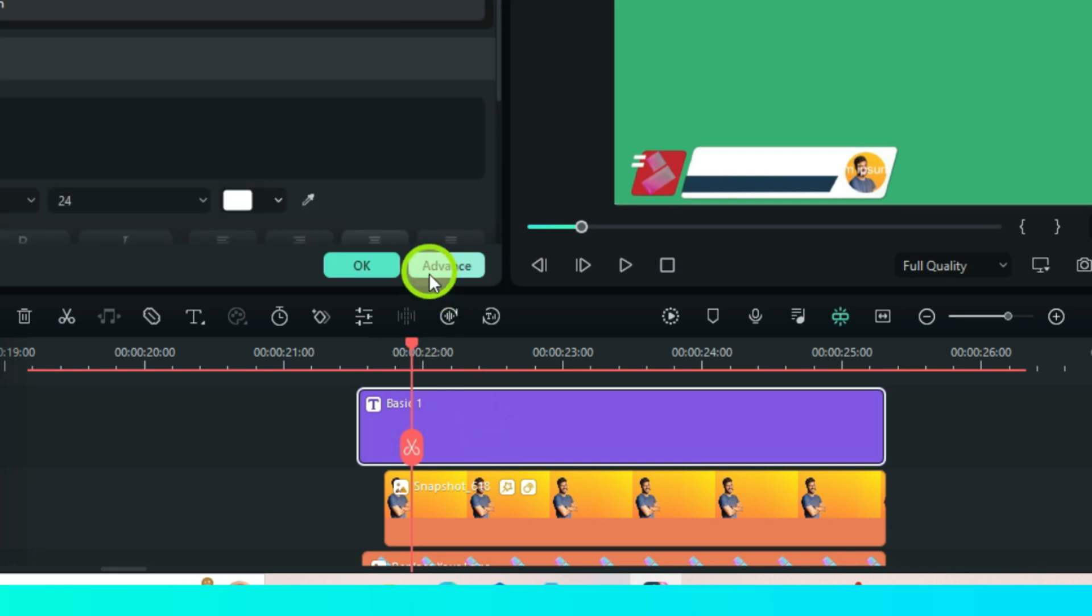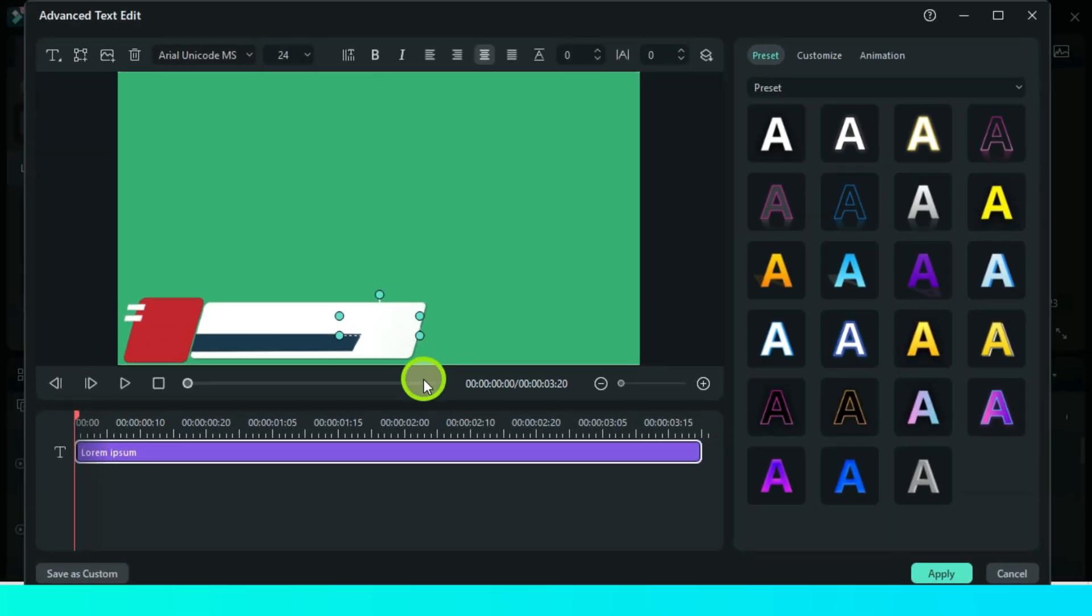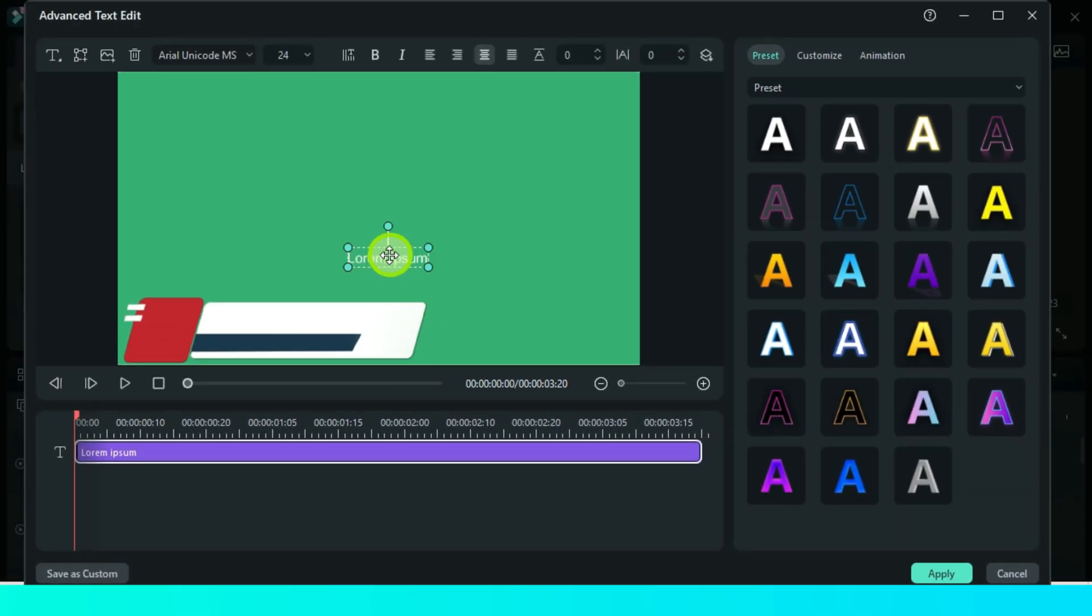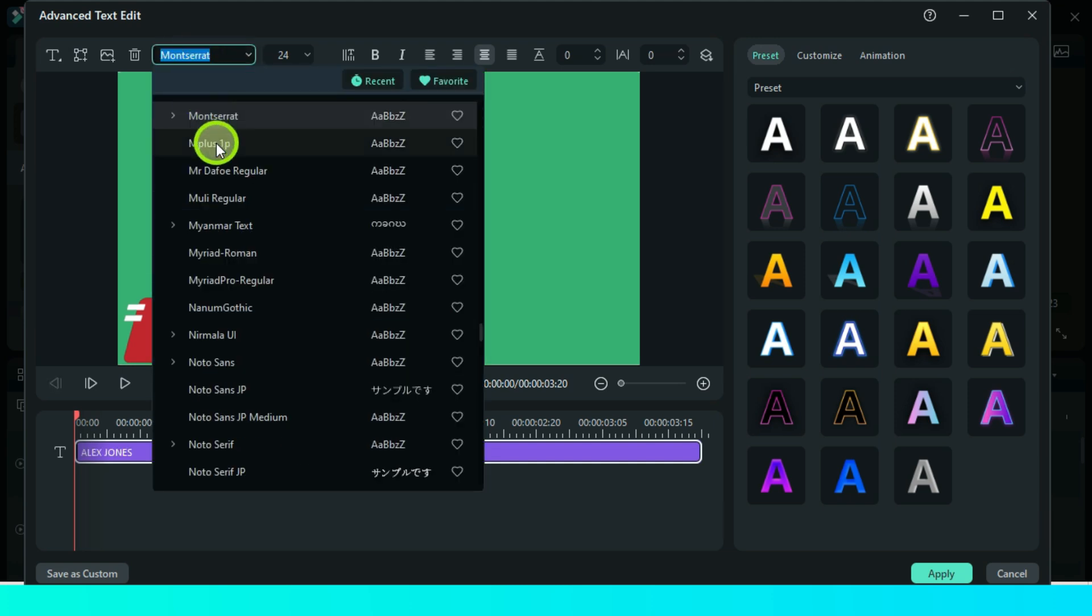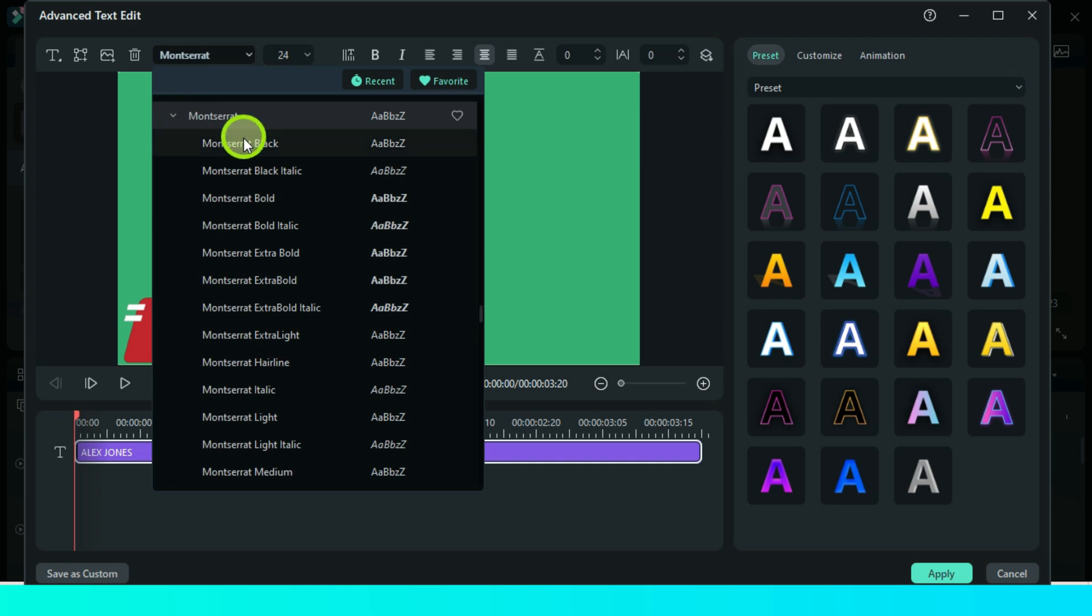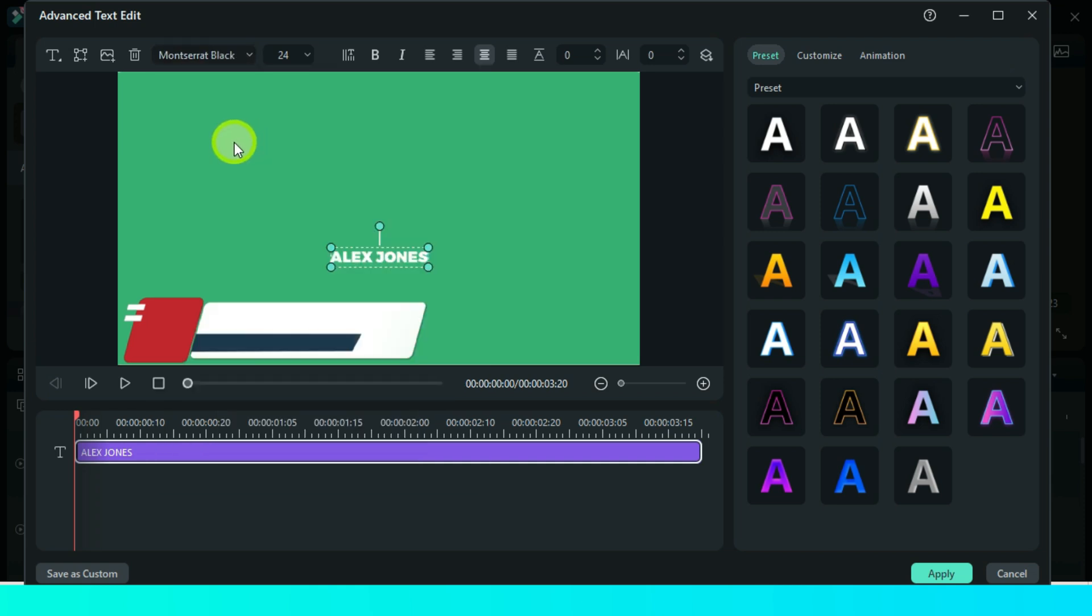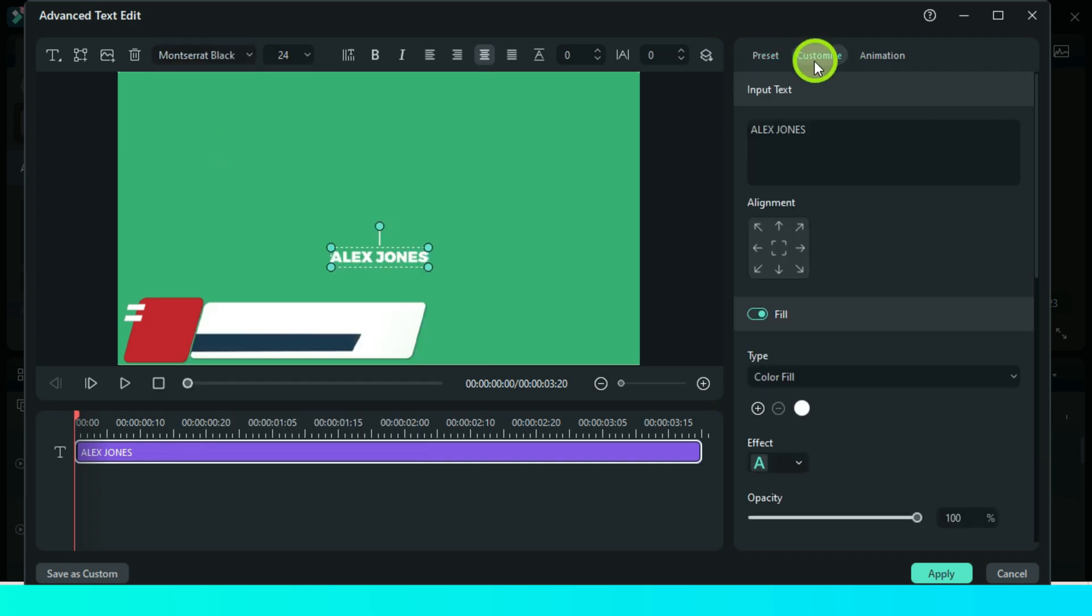Go advance for this text. In the first text box, write the name and change your font to a better bold one. I will choose Montserrat Black and set the color to this one.